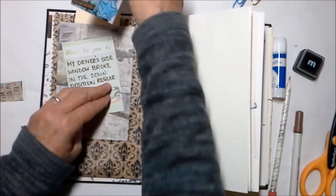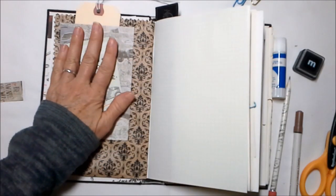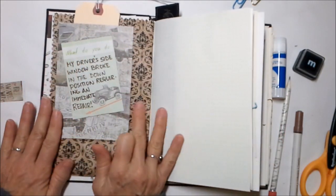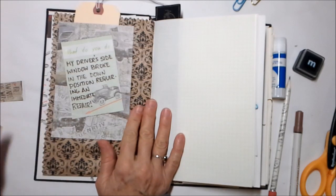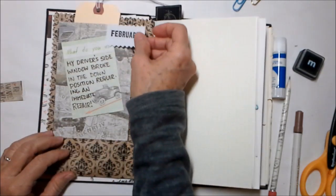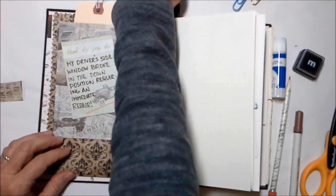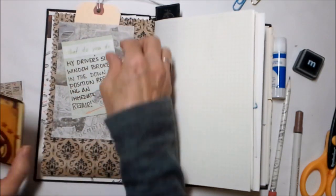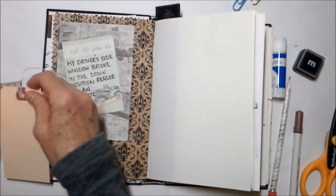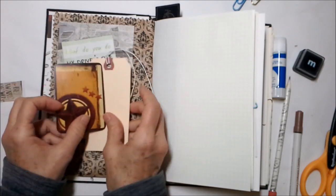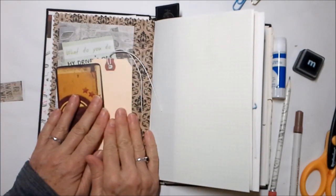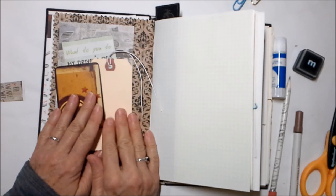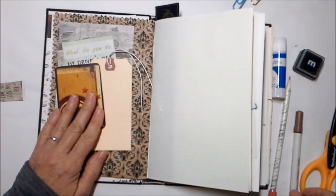So Chris called Tim, the mechanic. Tim lives at the end of my street. He has a shop down there and he explained the problem to Tim and what was going on. And Tim said, yeah, they don't make an extra cable for that. He said, so it's not going to be a cable fix. It's going to be a whole new motor fix. And we were like, oh Lordy.